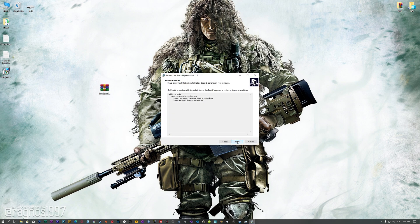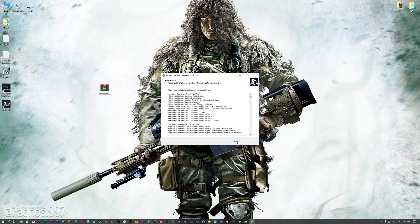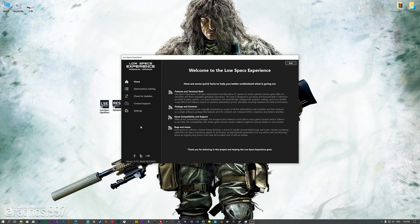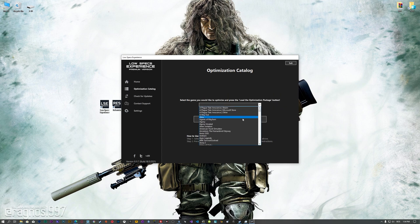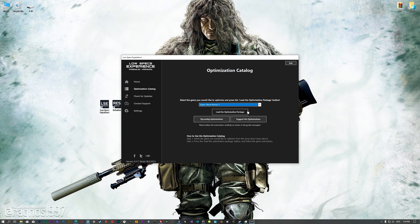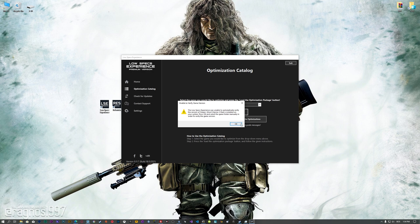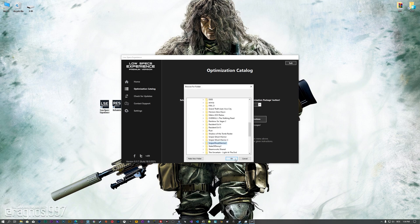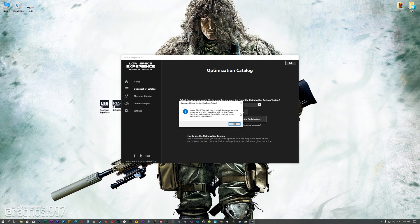First of all, start the installation process for the Low Specs Experience. Once it's done, start it from the newly created Desktop shortcut, and select the optimization catalog from the drop-down menu. Select Sniper Ghost Warrior 2, and then press load the optimization package. Now, if the Low Specs Experience does not automatically detect the game version, simply select the game installation directory. Press OK and the optimization control panel will load.